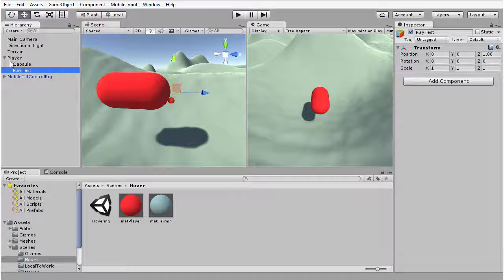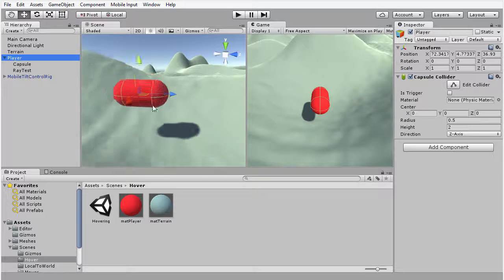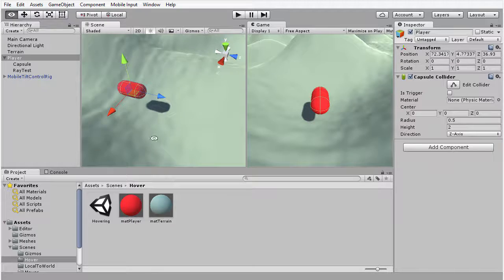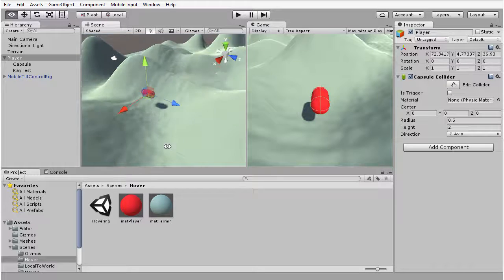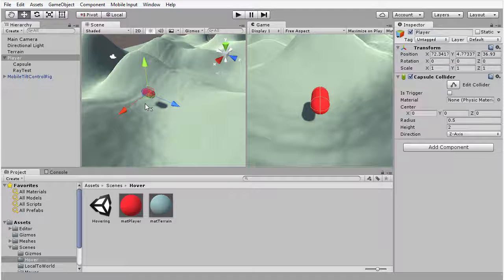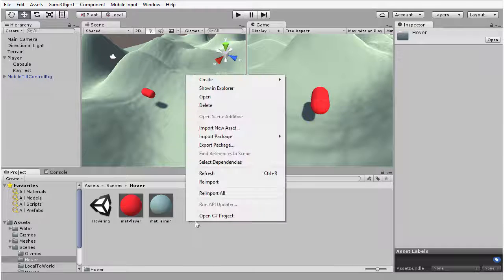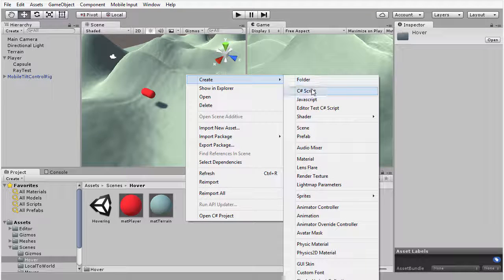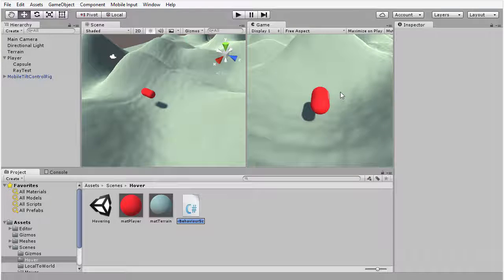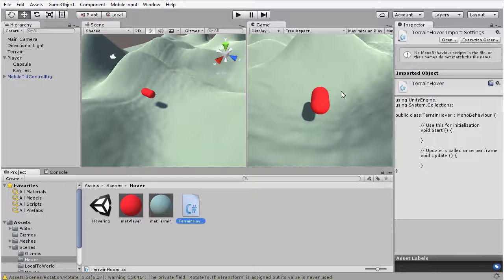I'm going to go back to the player object and create a completely new script file for this object that is going to encode the basic movement of the player. To do that I'm going to move down to the project panel, right-click and choose Create, then choose C# Script from the context menu. I'm going to name this script TerrainHover and then press Enter.